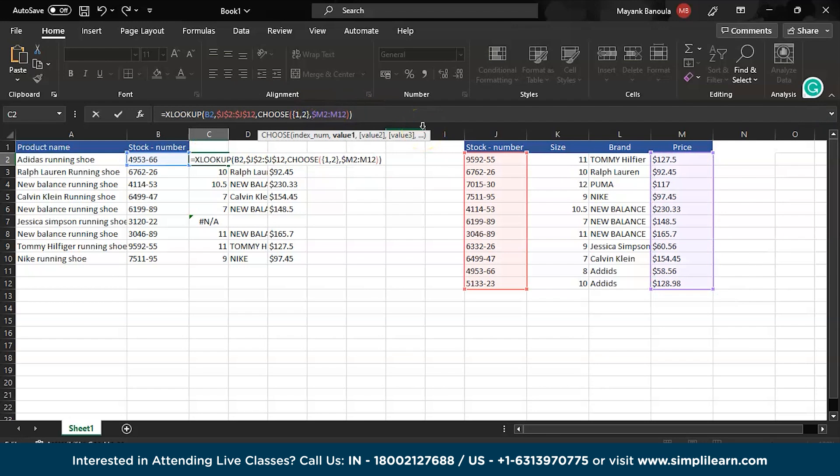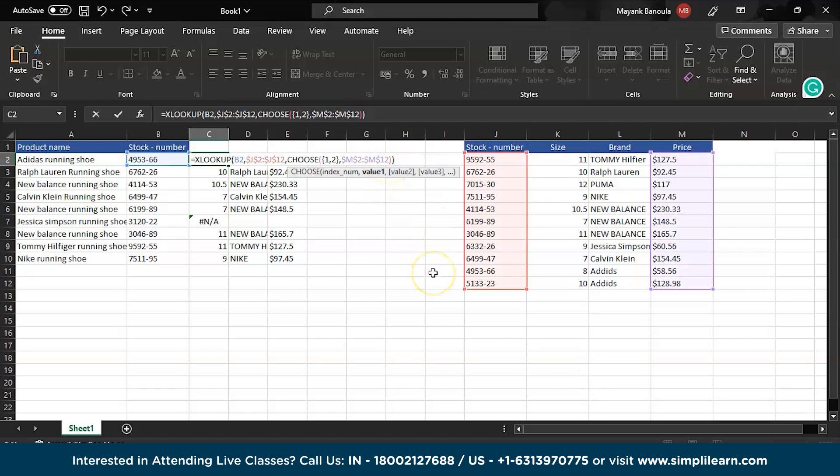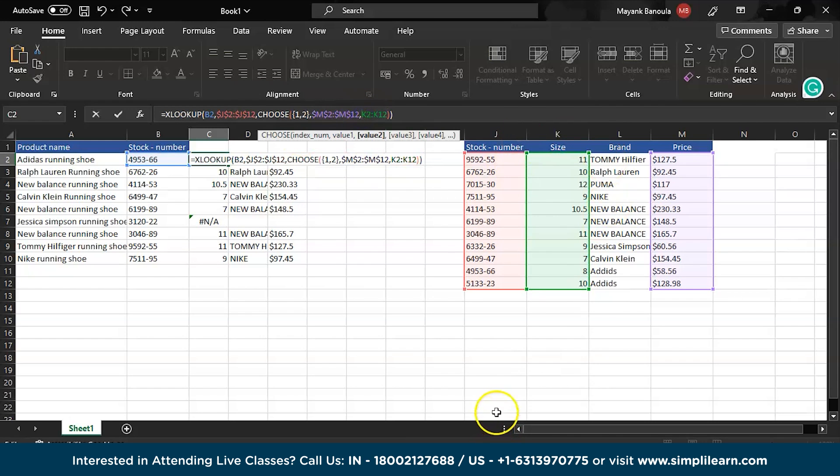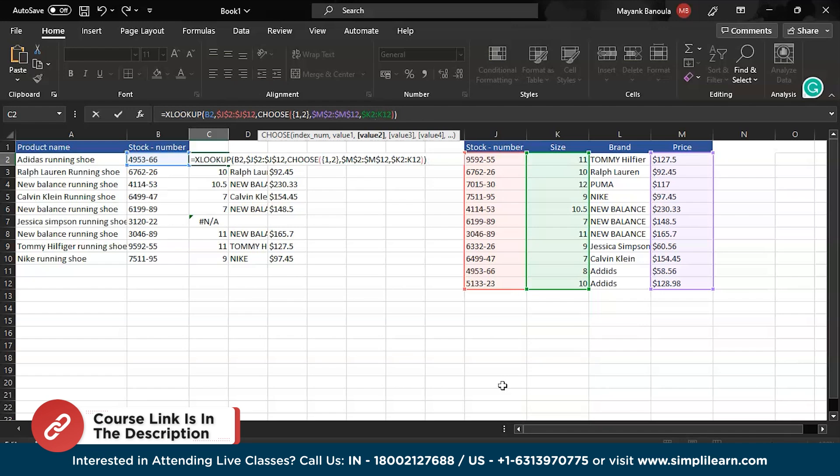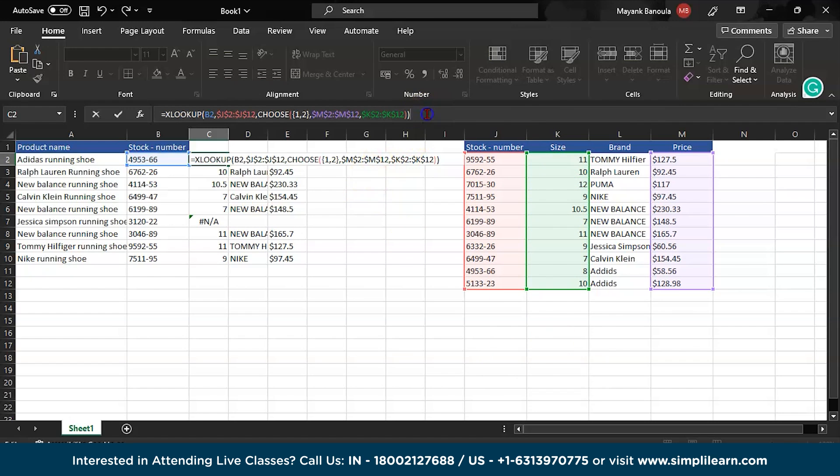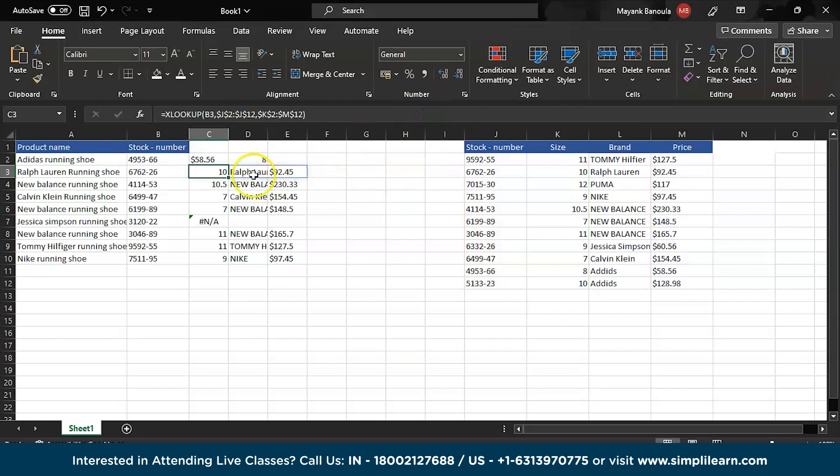I want my first column to be the price. Here I will add the dollar sign, you can use F4. And I want my second column to be the size. Here I will add the dollar sign.